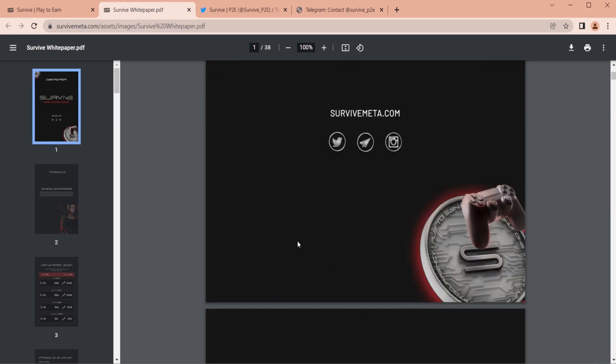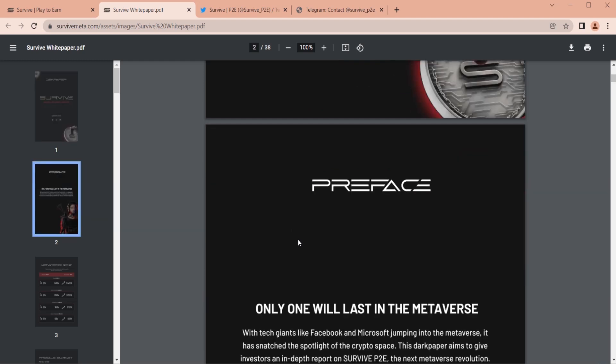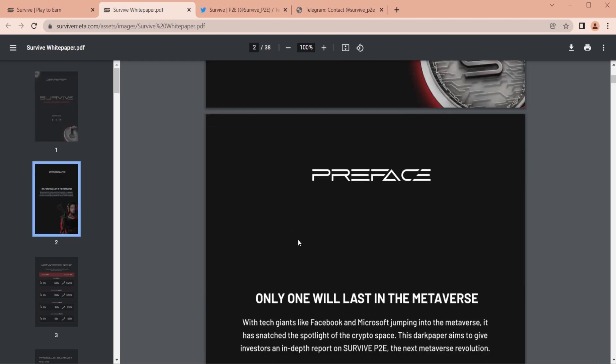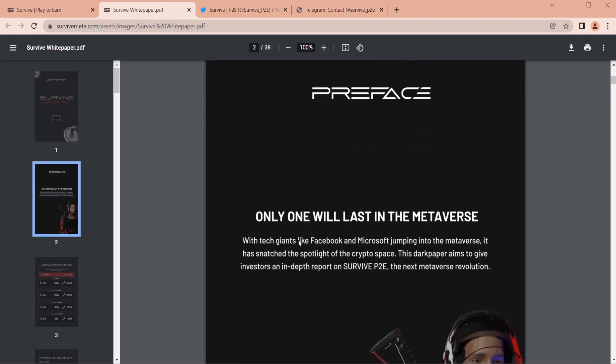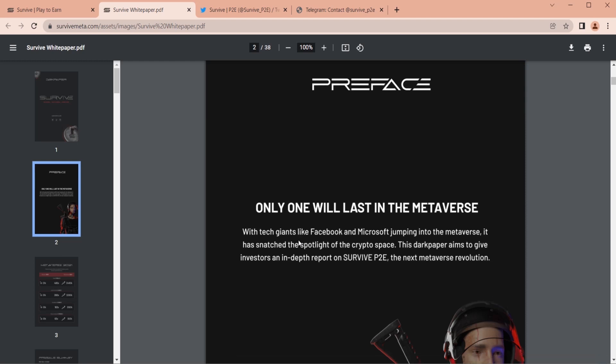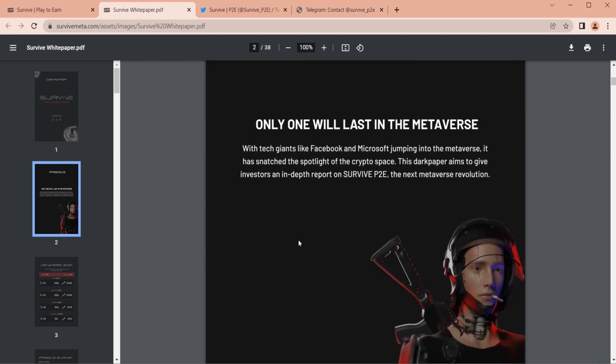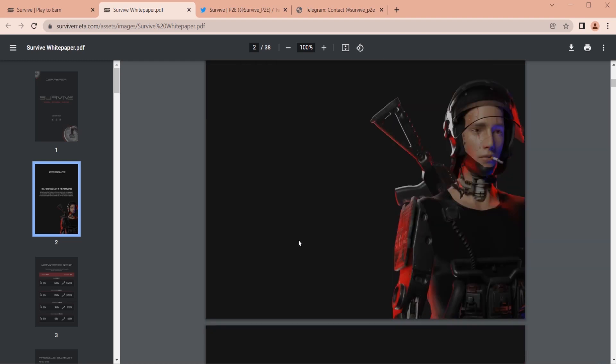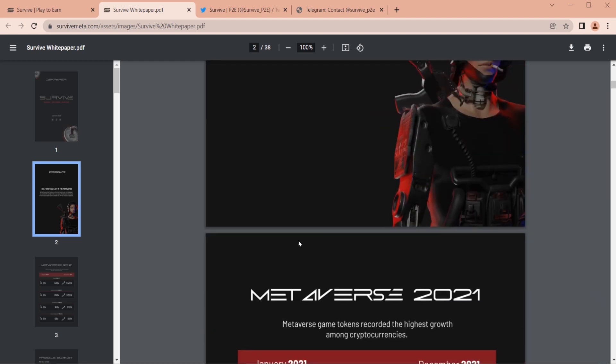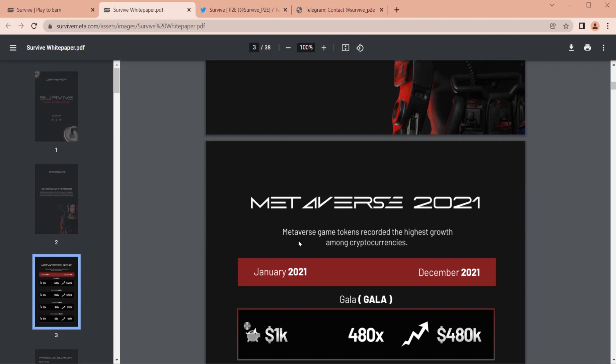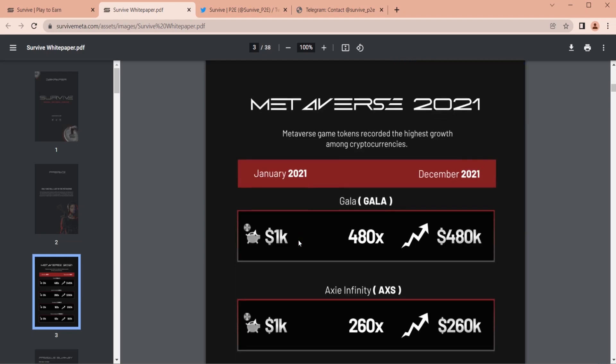The game industry is one of the fastest growing worldwide industries and it has quickly become one of the main drivers of blockchain adoption among the public. This trend started in 2021 with crypto game projects like Gala, Axie Infinity, and Sandbox. Metaverse game tokens recorded the highest growth among cryptocurrencies in 2021.